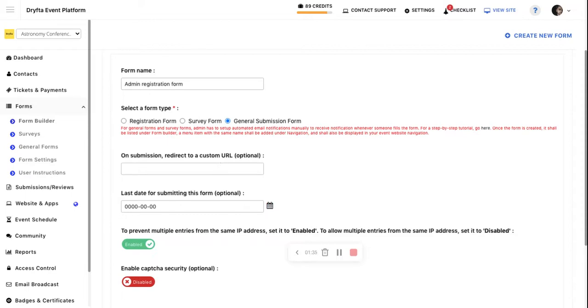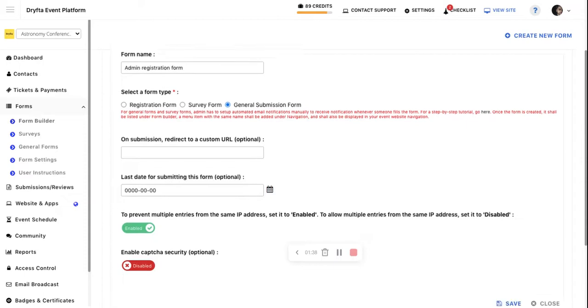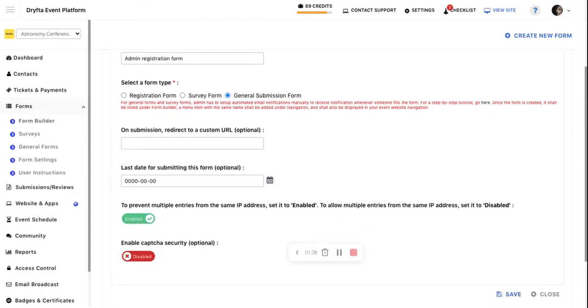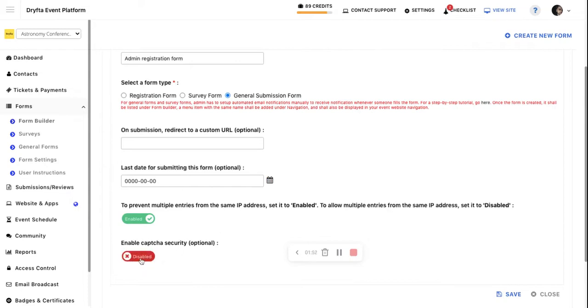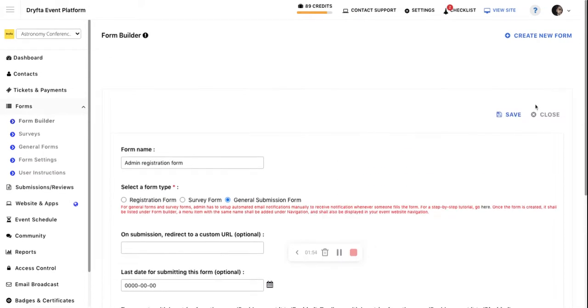There is an option to set the last date for submitting the form. Whether it's a survey form or general submission form, you can set a deadline. You can also enable CAPTCHA security if you want, and then click Save.